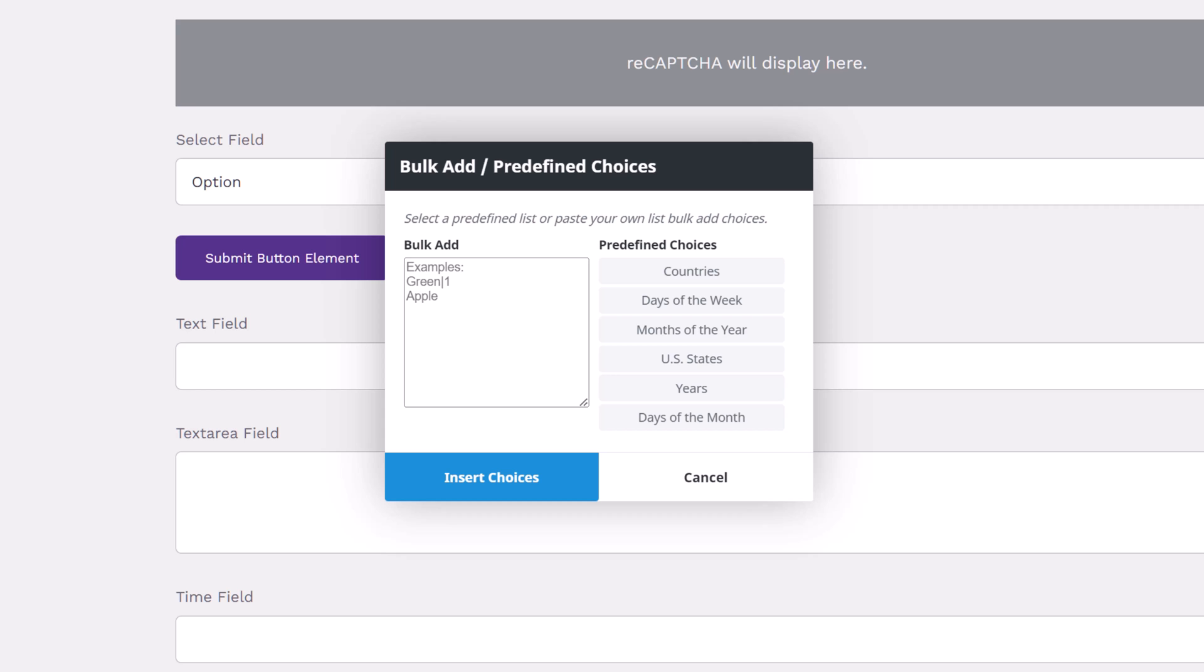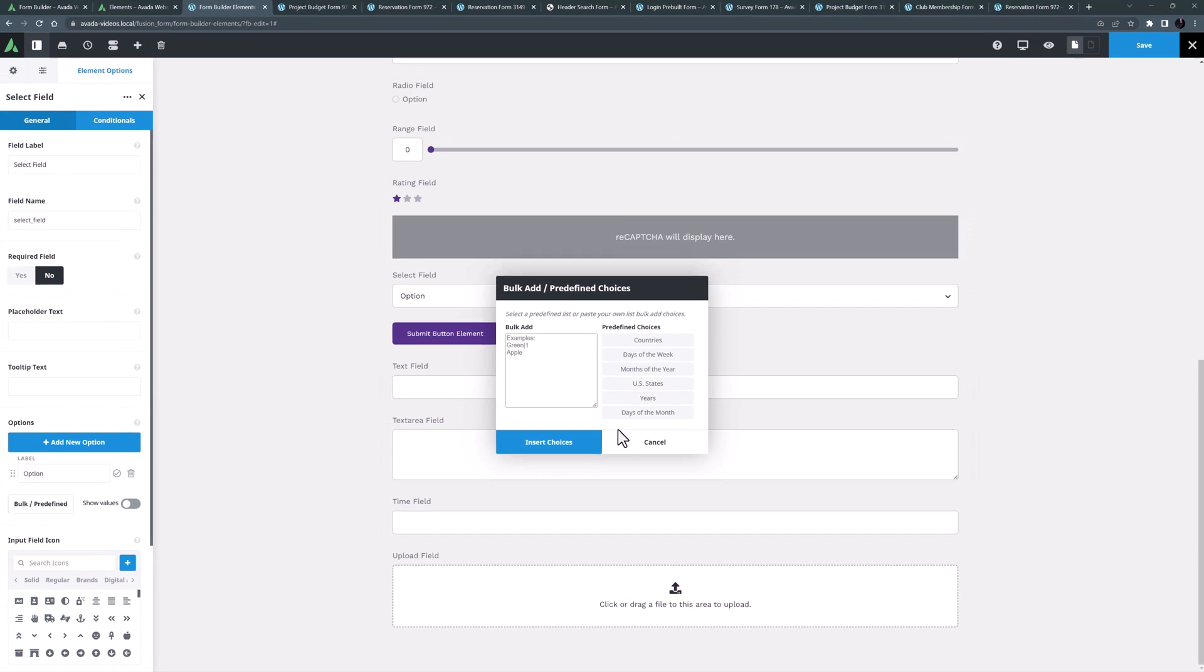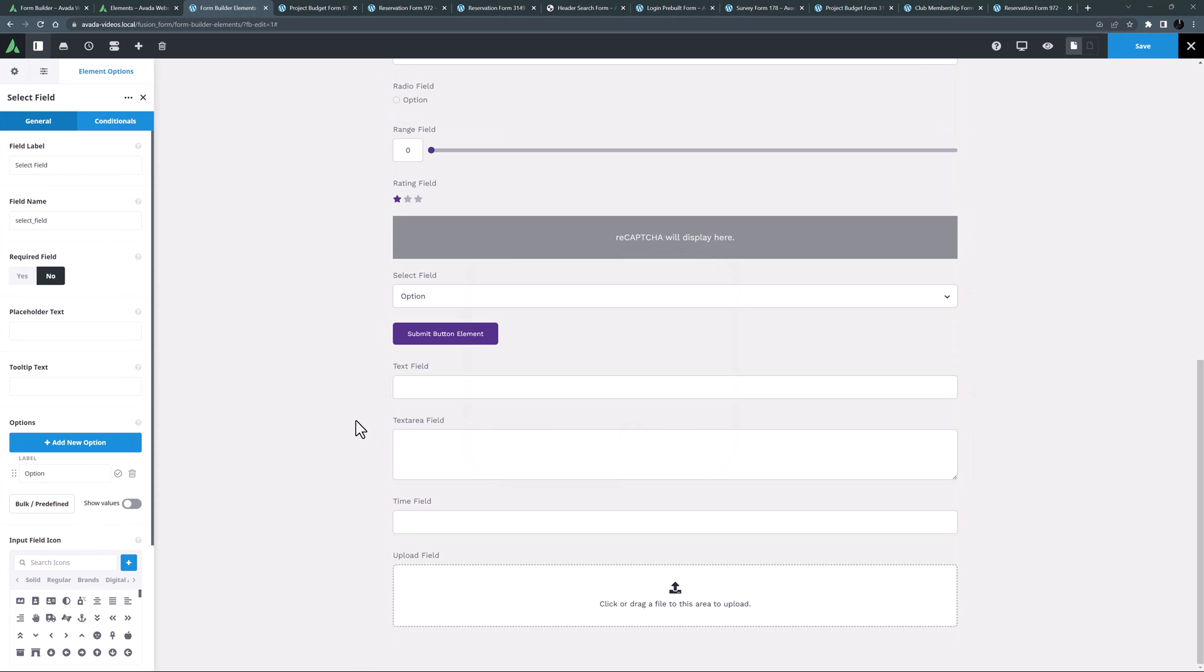The US states, the years going back a century, and the days of the month. You can also bulk add your own choices in the bulk add section, with or without values.